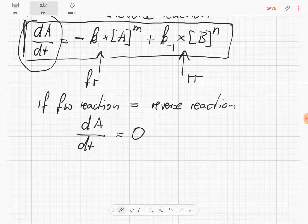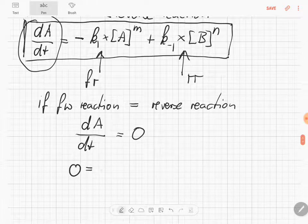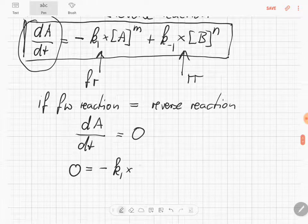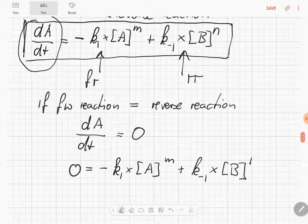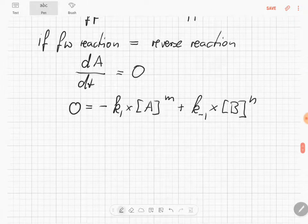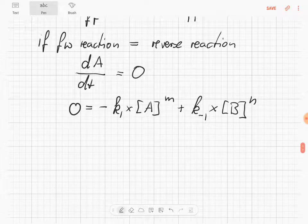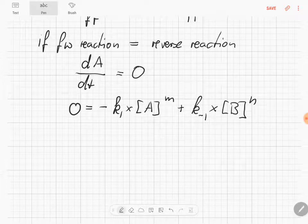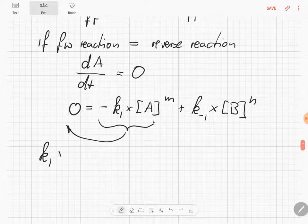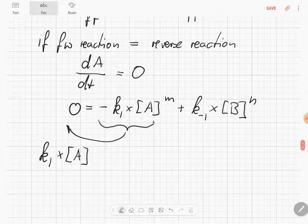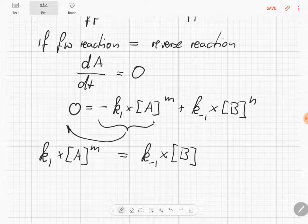We can write this rate equation as: 0 equals minus K1 times A to the power of M, plus K-1 times B to the power of N. We can rearrange by bringing the concentration terms to one side: K1 times A to the power of M equals K-1 times B to the power of N.